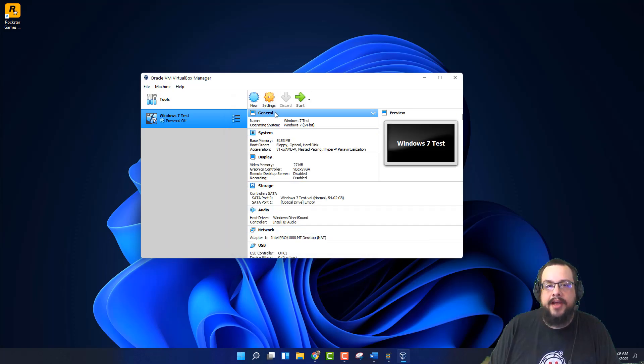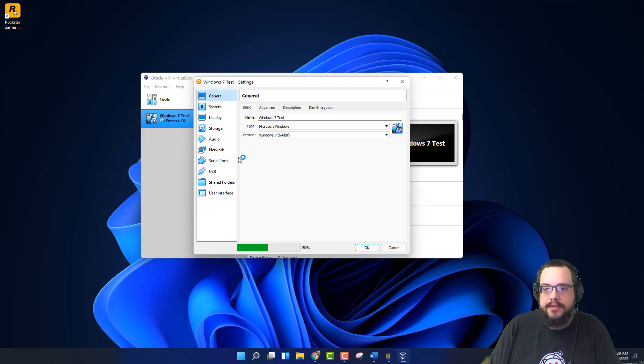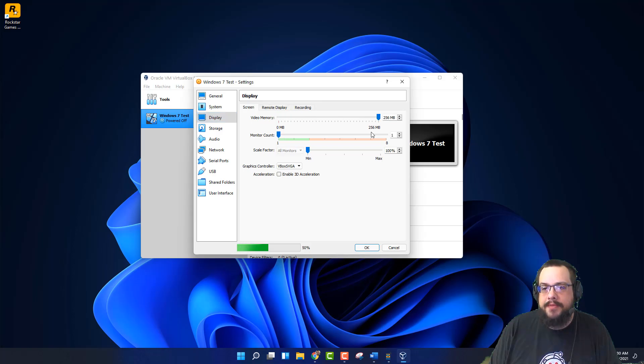Great. Now we have our VirtualBox image. We do need to change a few things in here, though. Let's go to settings. We're going to go to display. And we're going to raise all of this all the way up. We're going to enable 3D acceleration. We're going to make sure that our video memory is all the way up.